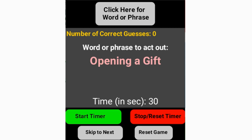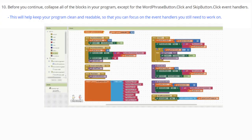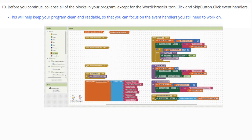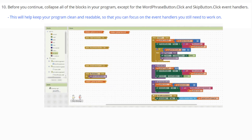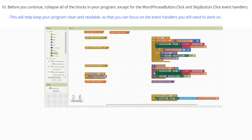Remember that these are random and they are selecting a random item from the index within that list. We clicked on that click here for word phrase list again and got a duplicate of 'opening a gift.' Later on, we'll look at how we can go through this list in a sequential order rather than just picking a random item. Before you continue, you're going to want to collapse all the blocks in your program except for the word phrase button click as well as the skip button click event handlers.